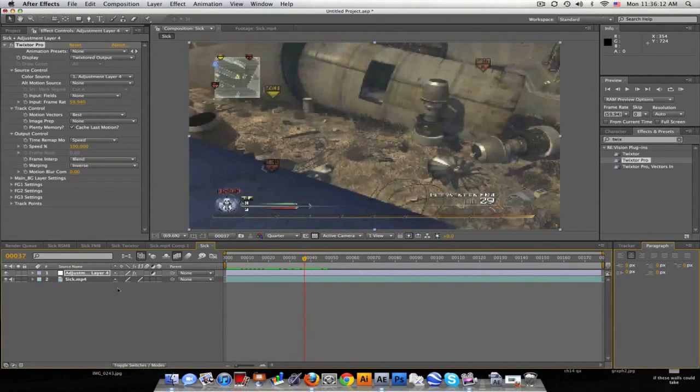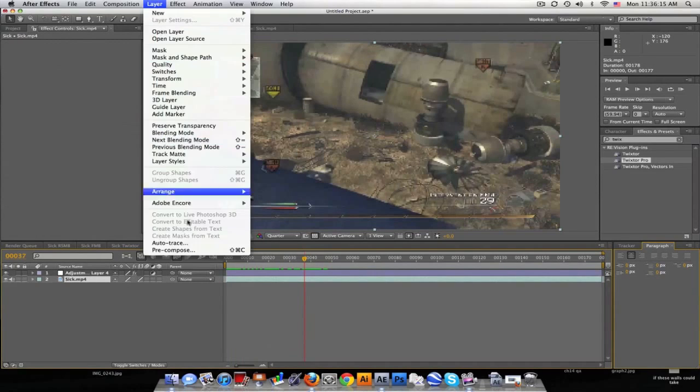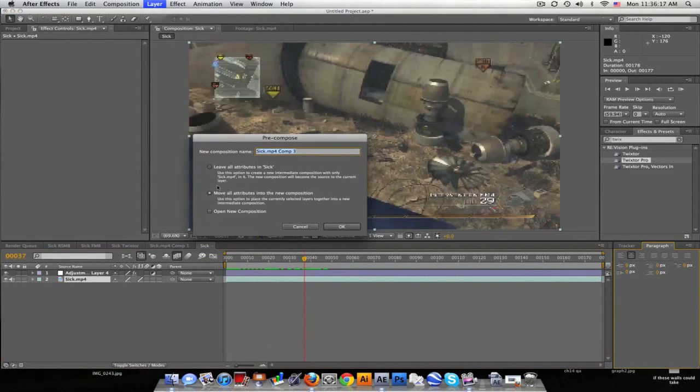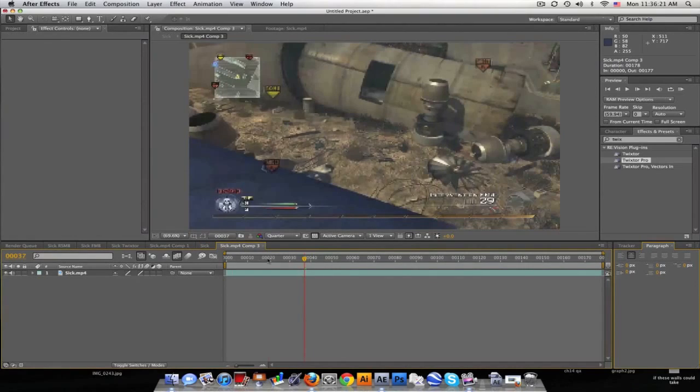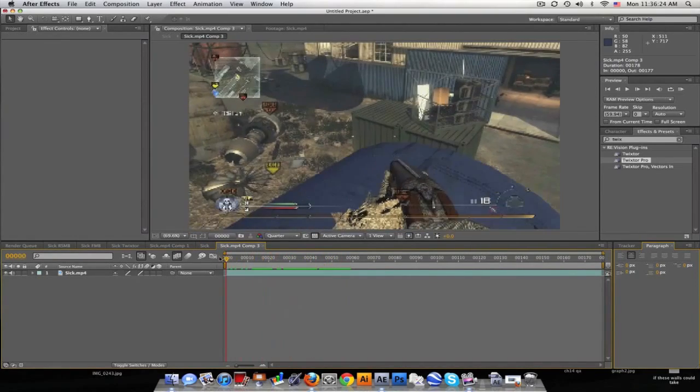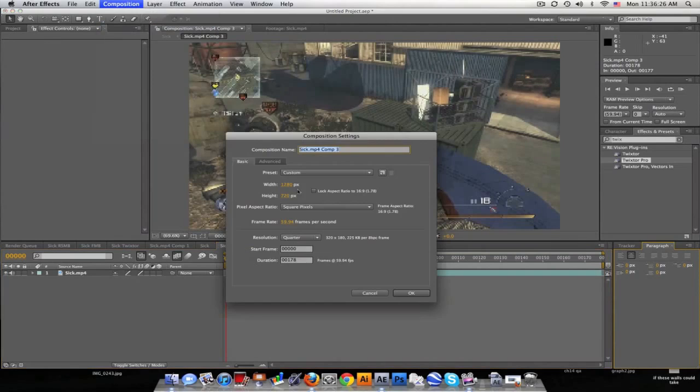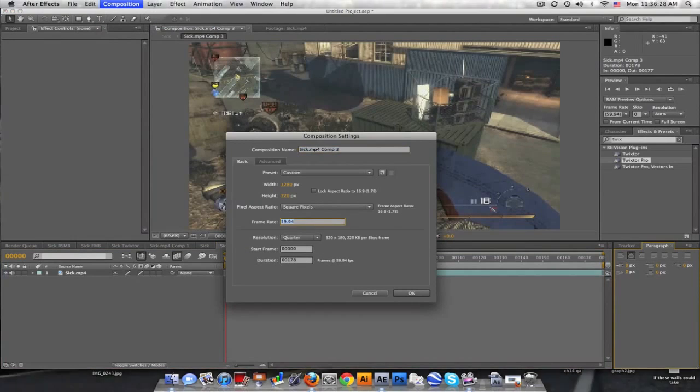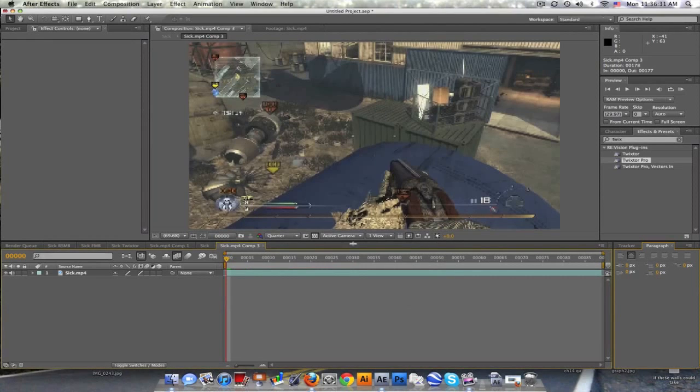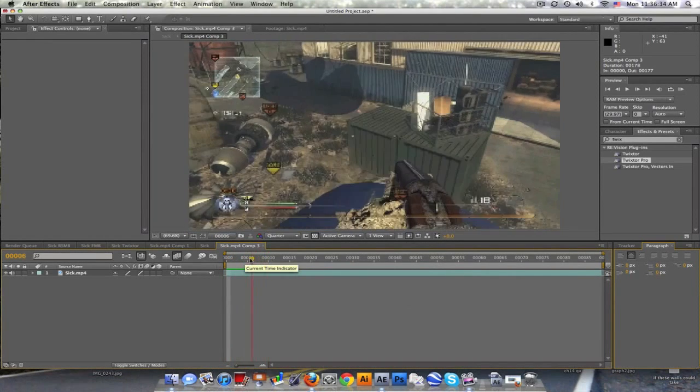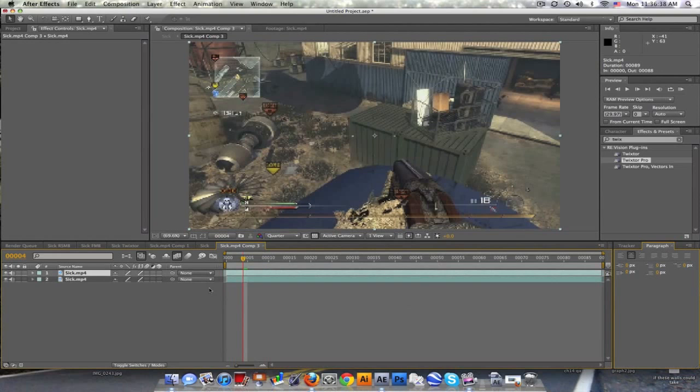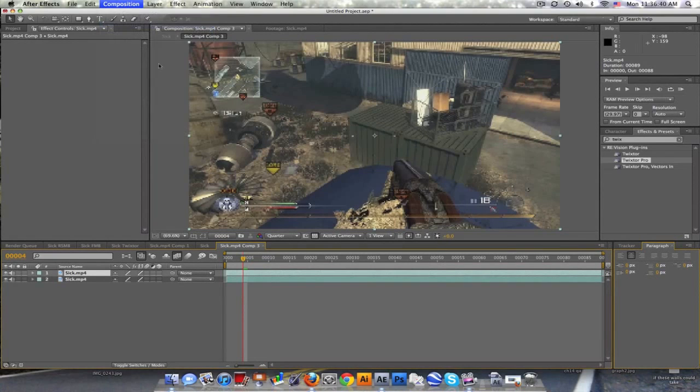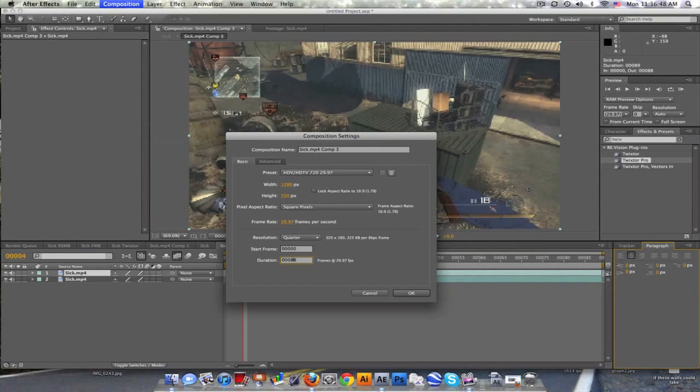What we're going to do is take our clip and pre-compose it, and move all attributes. Let's double-click, go in here, and let's change our frame rate down to 29.97. Not sure why, but for some reason it works. So first, let's duplicate our clip and we need to stretch our duration twice as long, so 89 times 2 would be 178.